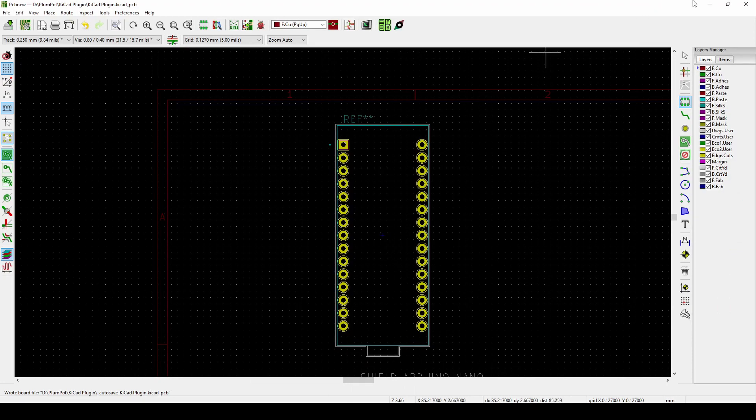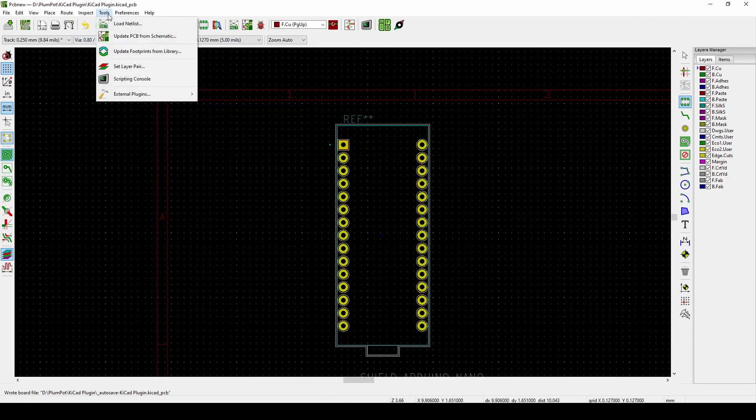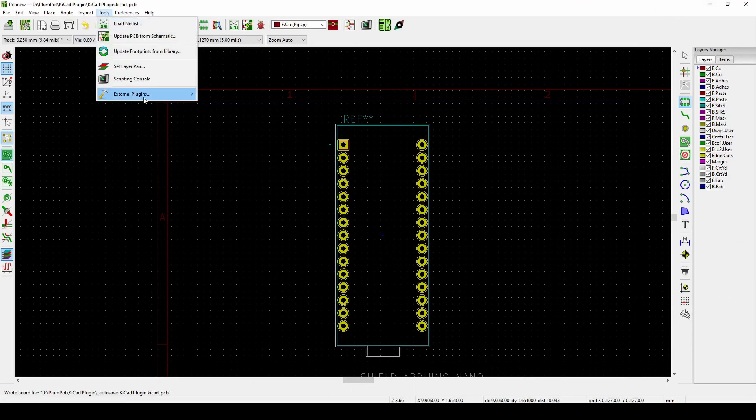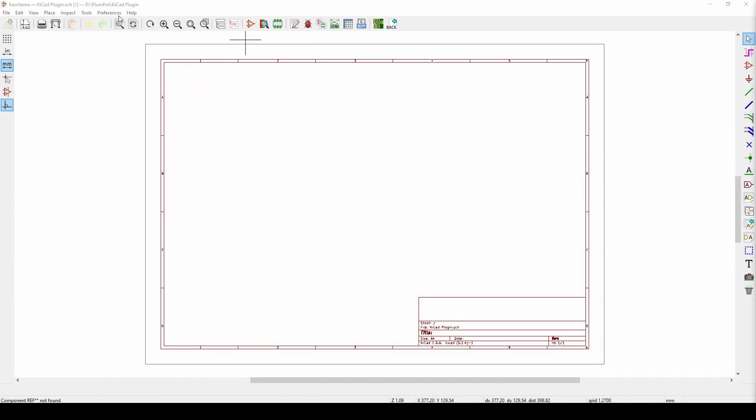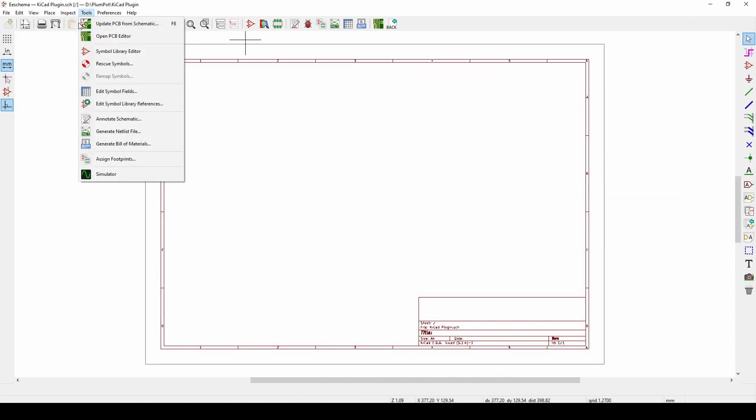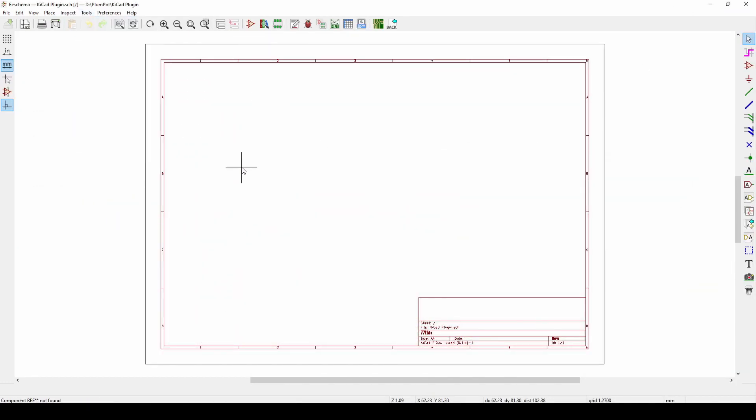And now if you go back here, you can see we just imported a footprint. So this footprint will allow your Arduino Nano to just plug in and play around with, but that's not all.